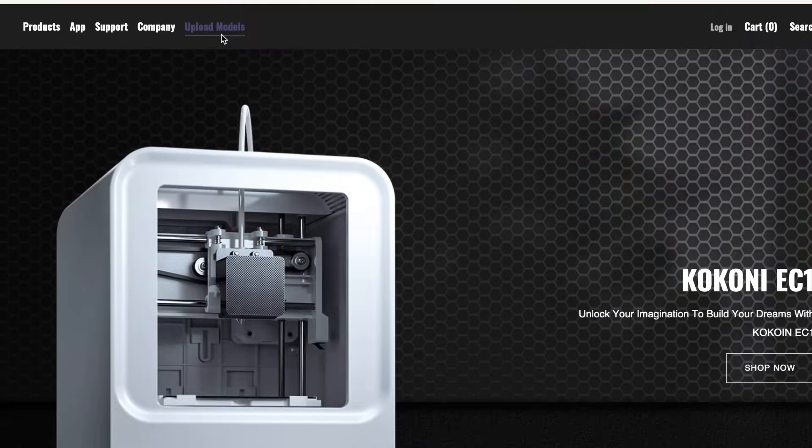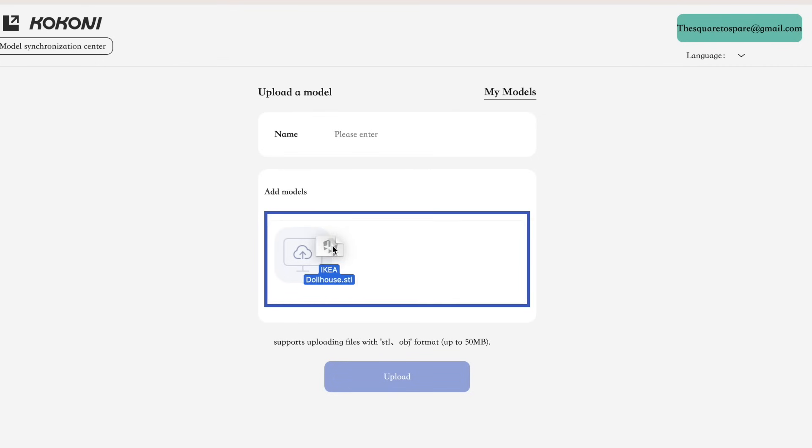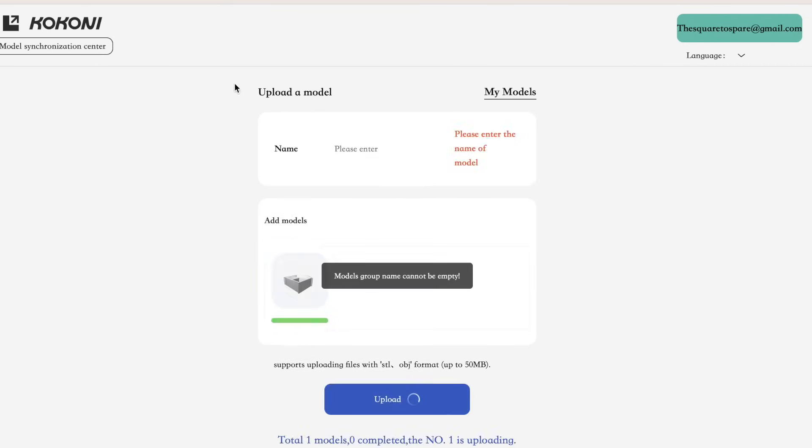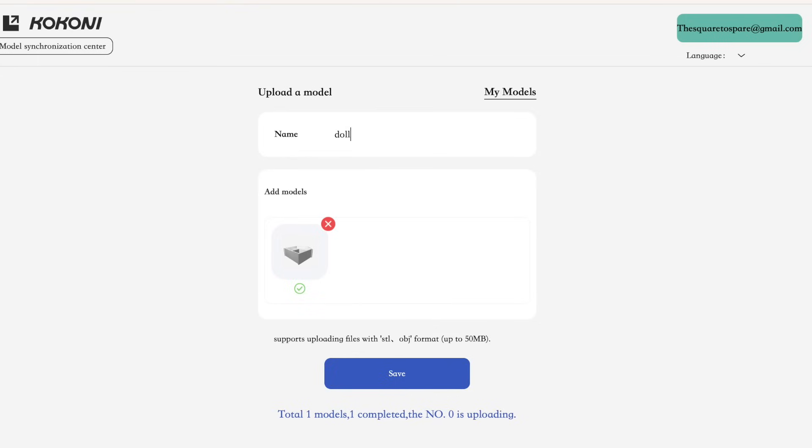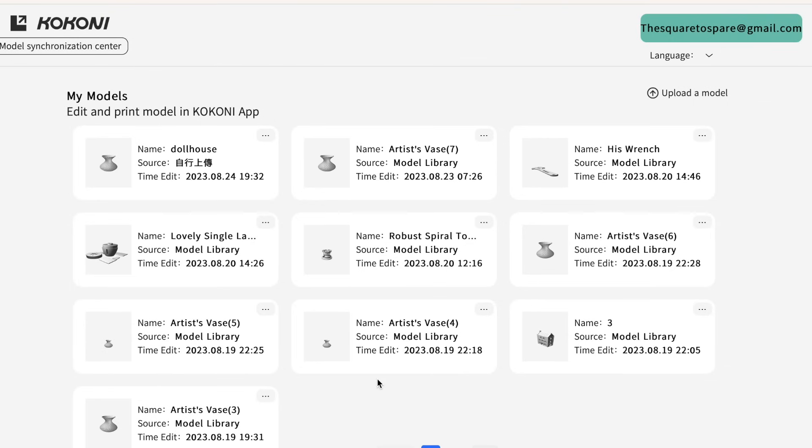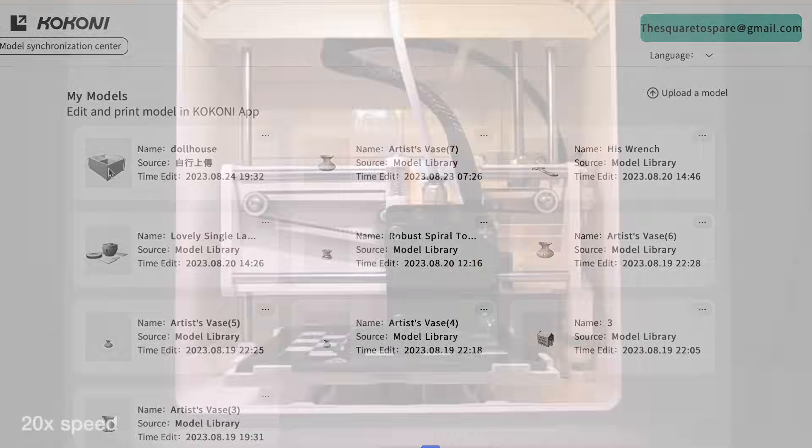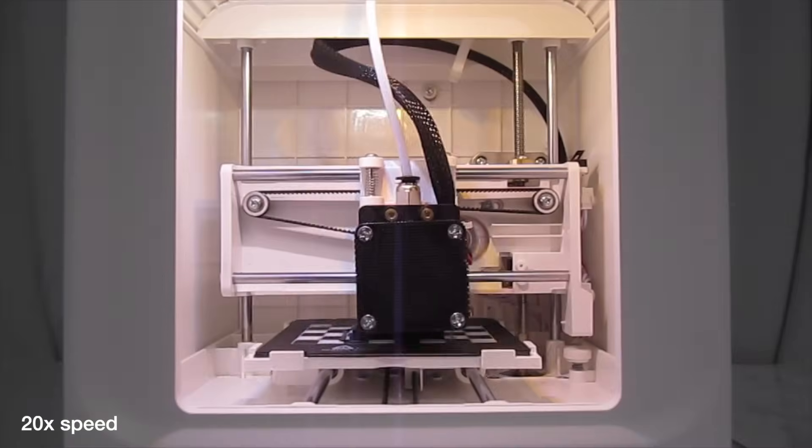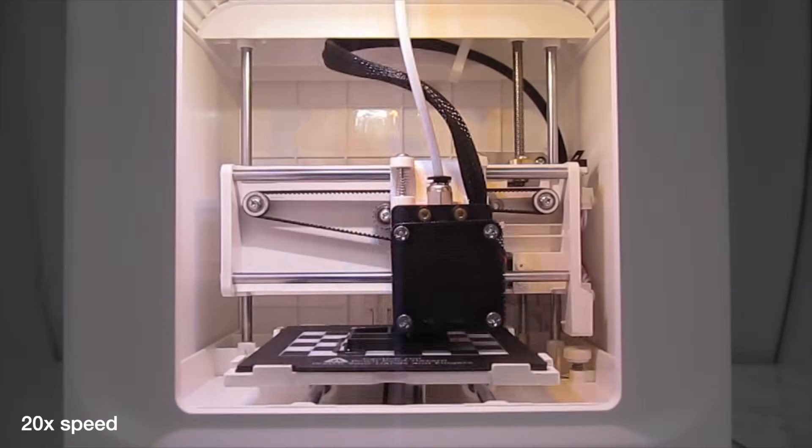Uploading my own design required me to use a separate link, but it was pretty straightforward. This tends to be the case for printers that exclusively use a phone app without built-in software SD cards or USB drives.